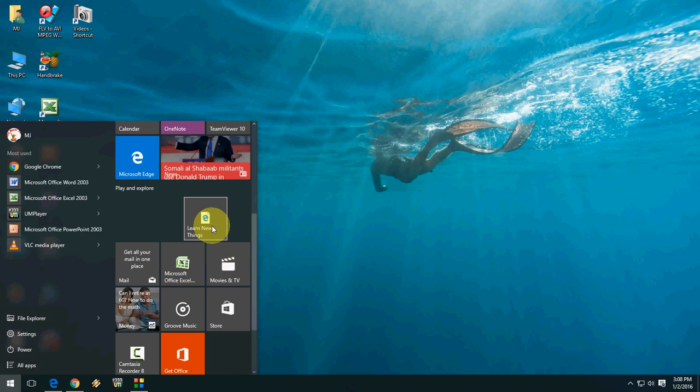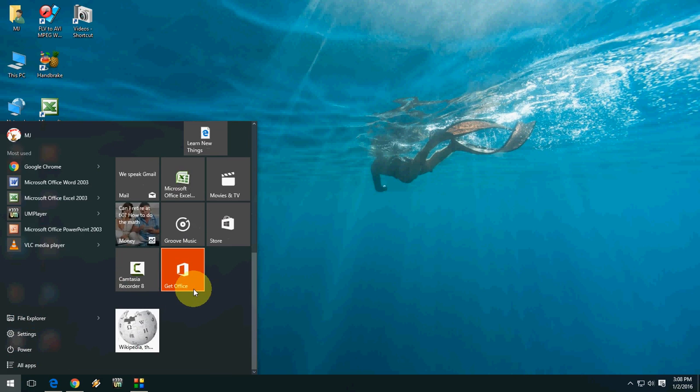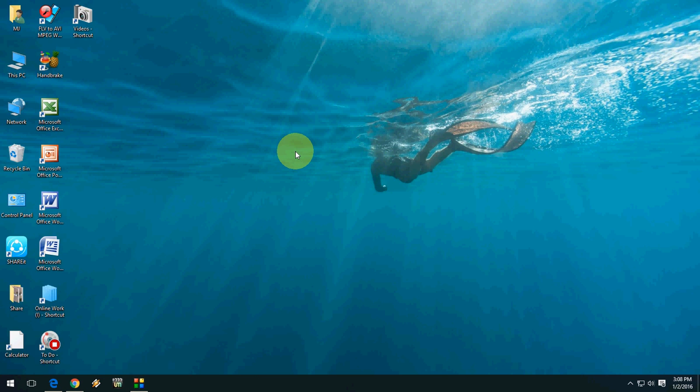Okay, so as you can see here, your favorite website is added to your Start menu. So like this, you can add your favorite website from any browser into Windows 10 Start menu. I hope it helped you. Thanks for watching. See you next video. Please don't forget to like, comment, and subscribe. Thank you very much.